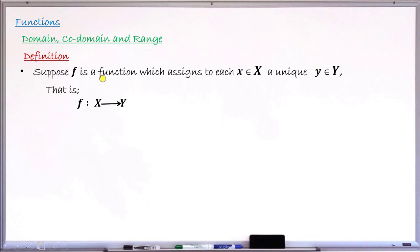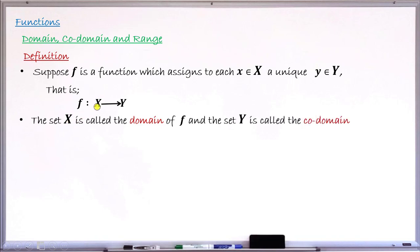Using this, let me define what will now be my domain, codomain, and range. Starting with the domain — that is the set X, your very first set. It is that very first set that this function takes each and every element from and assigns it to a single element in the second set. So that very first set is called the domain of function f. And the second set is called the codomain. If you have a function from X into Y, X is the domain, while Y is the codomain.